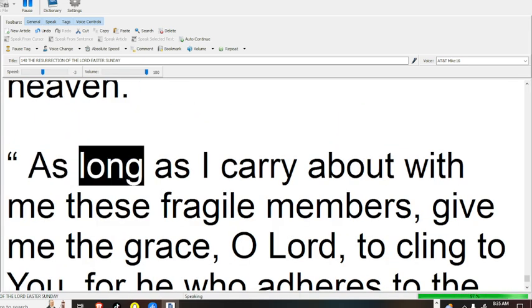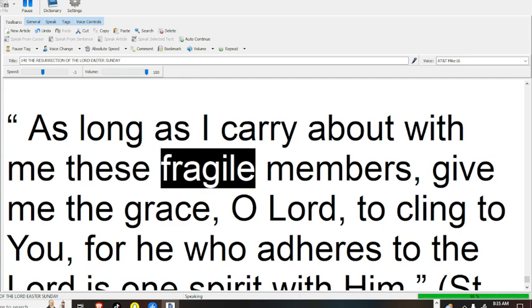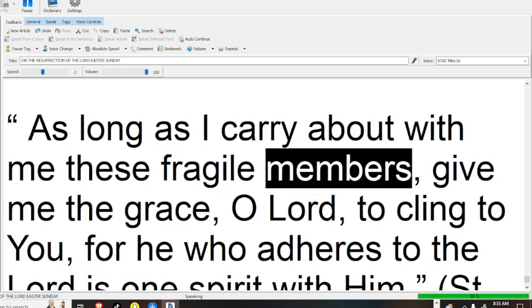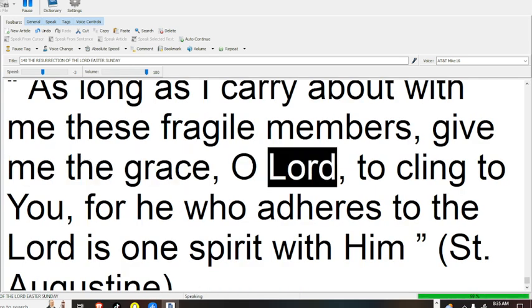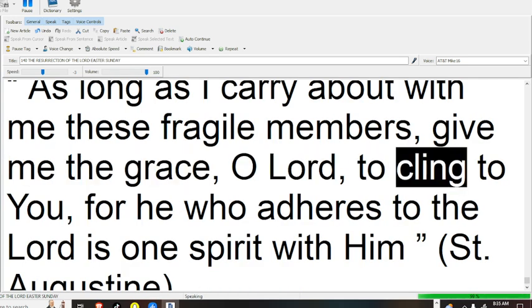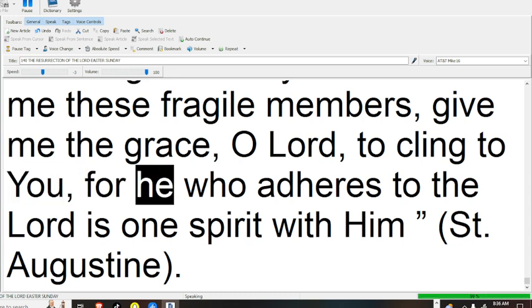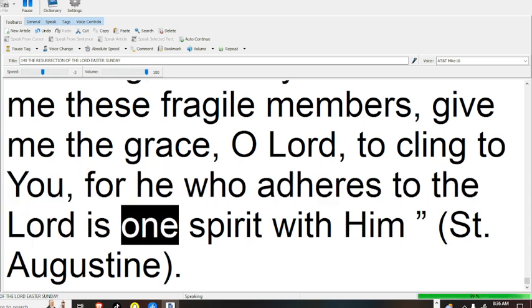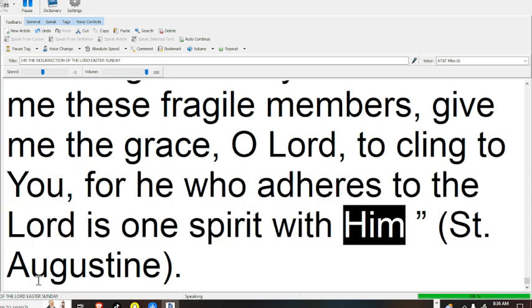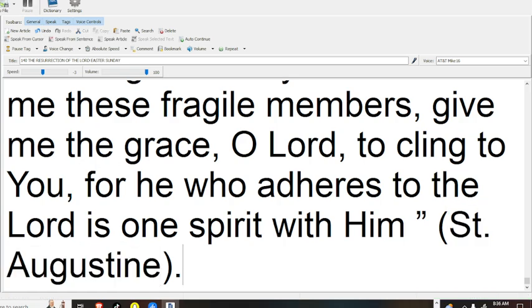As long as I carry about with me these fragile members, give me the grace, O Lord, to cling to you, for he who adheres to the Lord is one spirit with him (Saint Augustine).